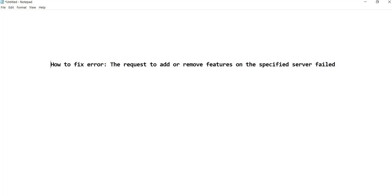Hi, this video is brought to you by techdirectarchive.com. In this video I'll be showing you how to fix error: the request to add or remove features on the specified server failed.